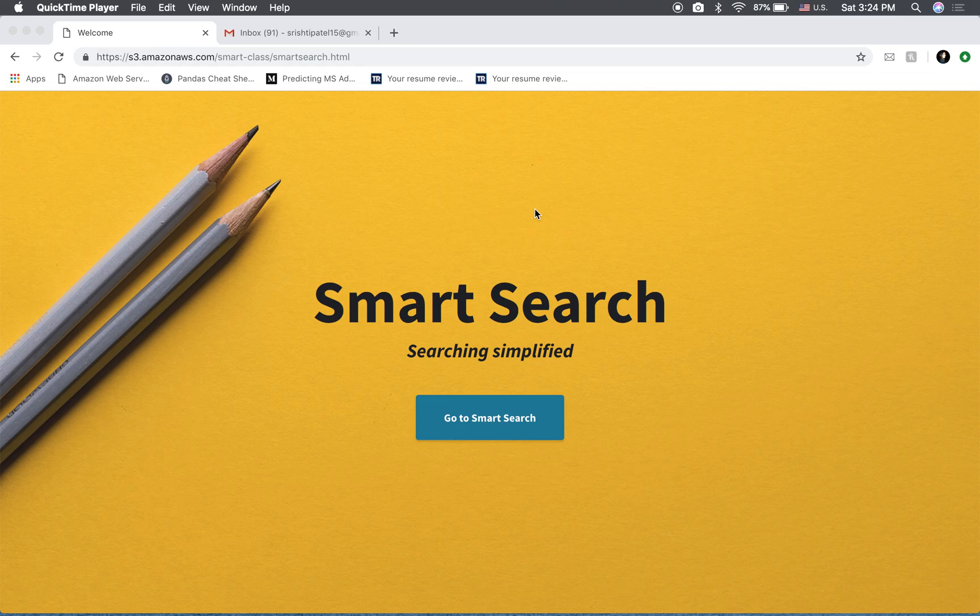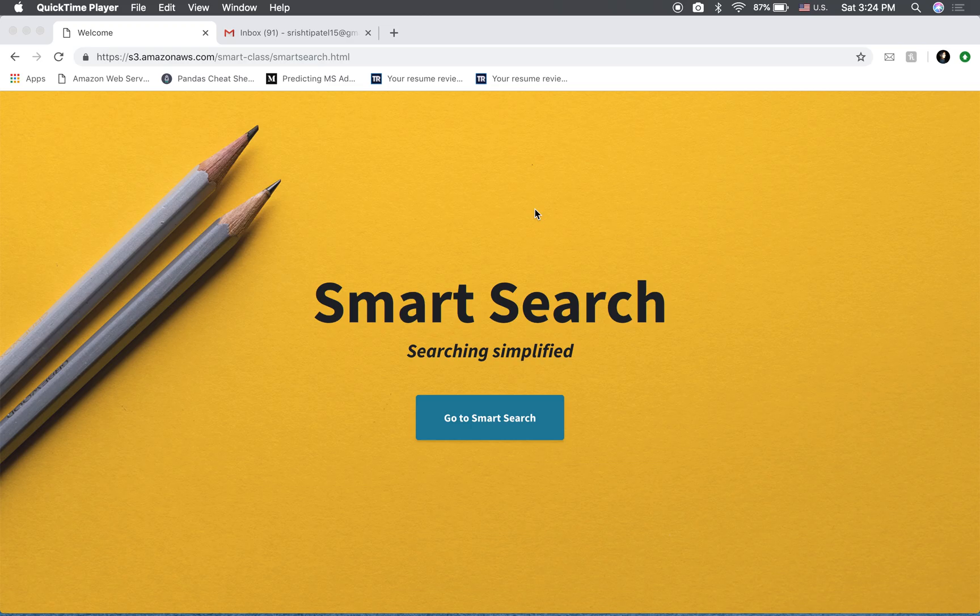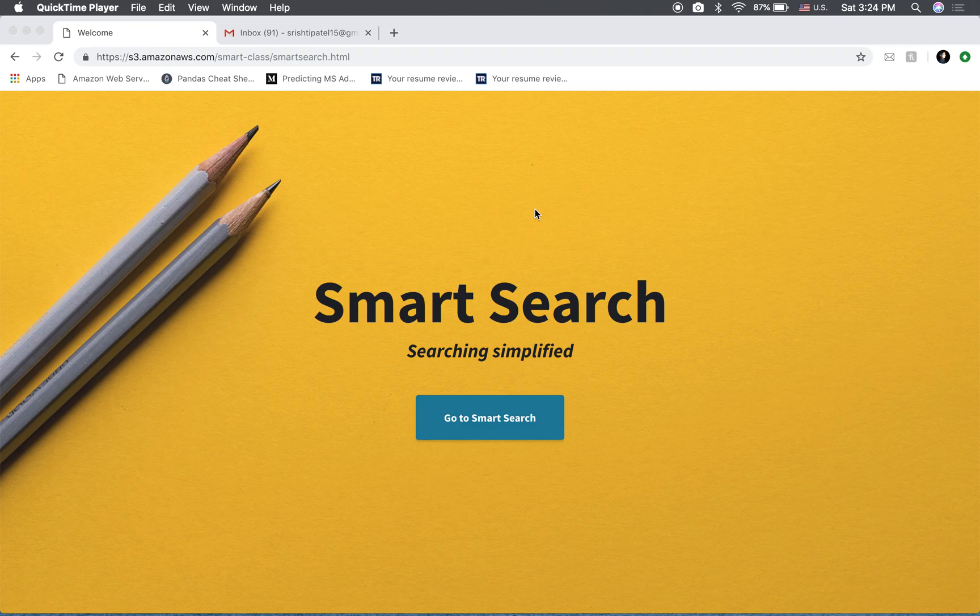Smart Search is an application that simplifies your searches to a great extent. In case you're looking for a particular topic inside a lecture video, you don't have to waste time navigating through the whole video. You can just type in the topic and get to the part of the video where the topic has been talked about.